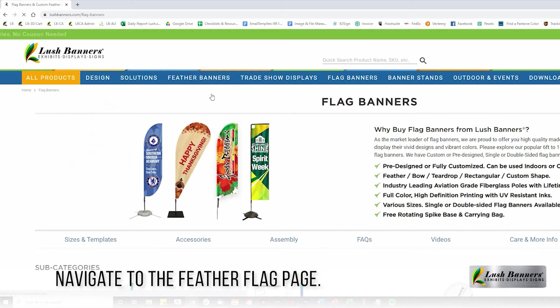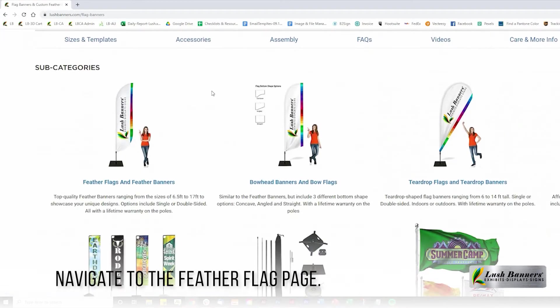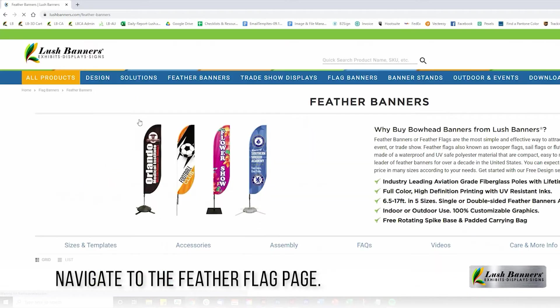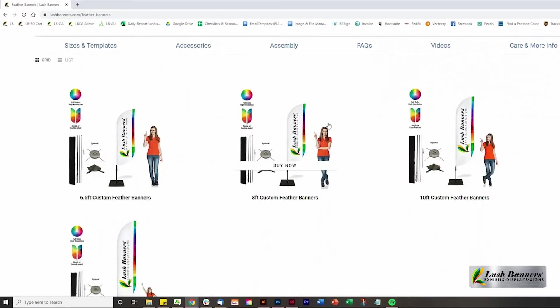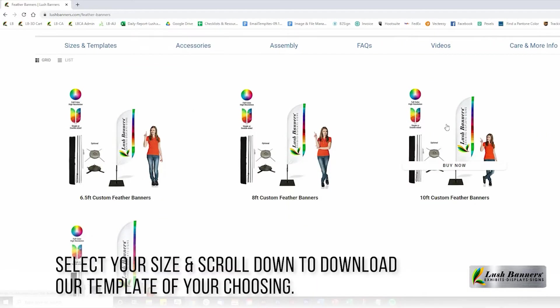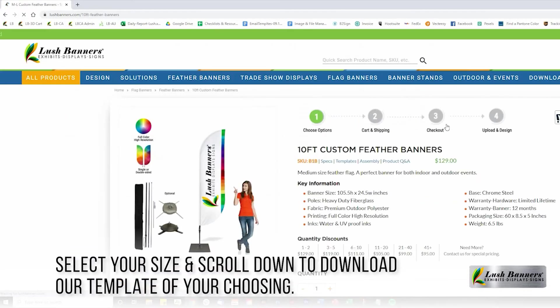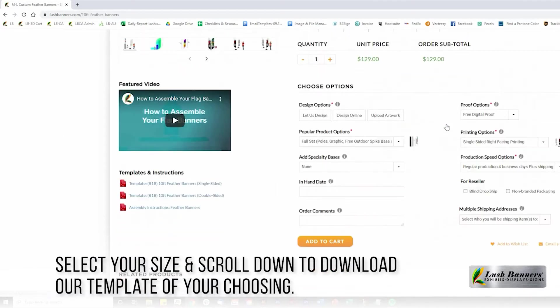Visit our feather flag products section, scroll down, and choose your size. You can either choose double or single-sided templates.